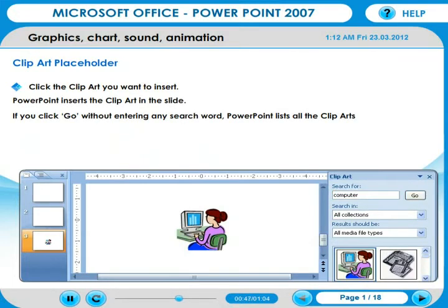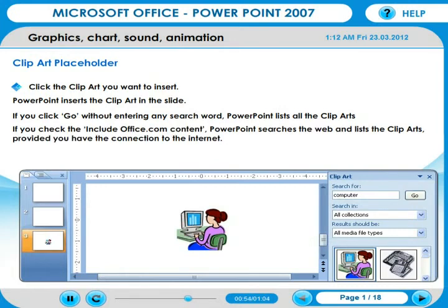If you click Go without entering any search word, PowerPoint lists all the Clip Arts. If you check the Include Office.com content, PowerPoint searches the web and lists the Clip Arts, provided you have a connection to the Internet.